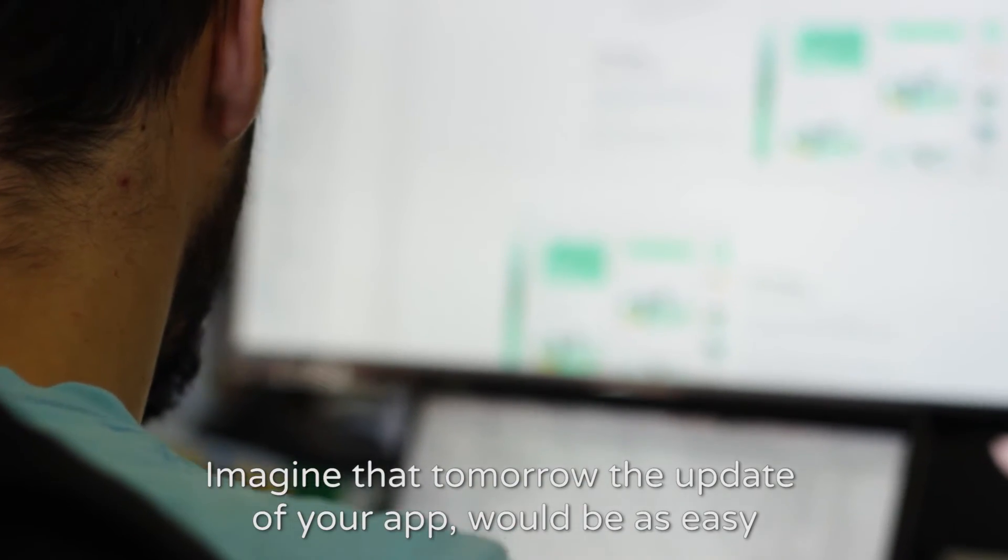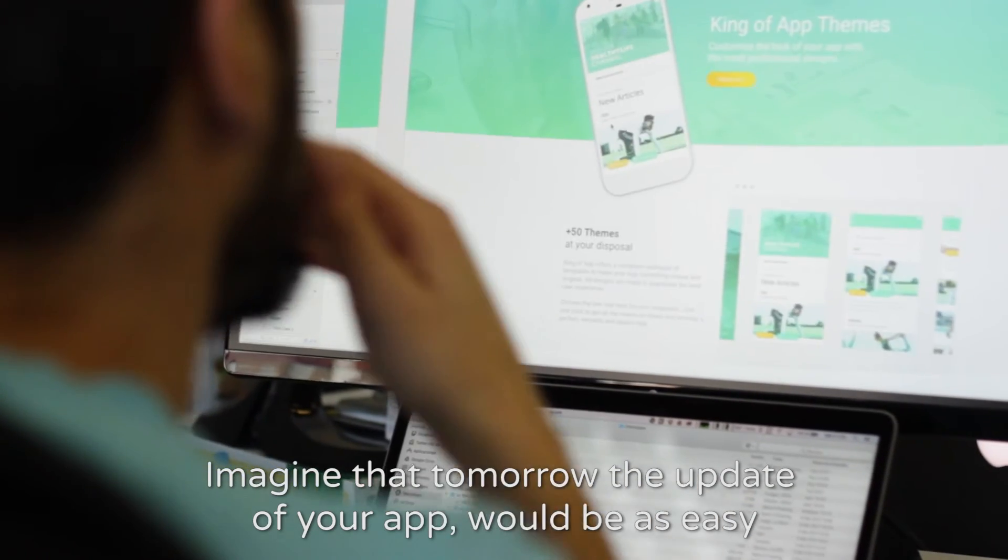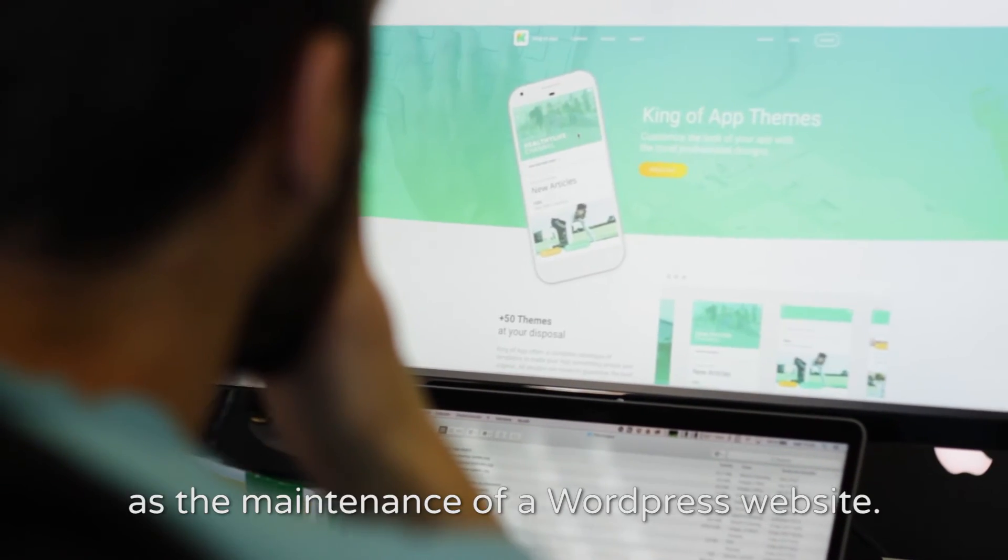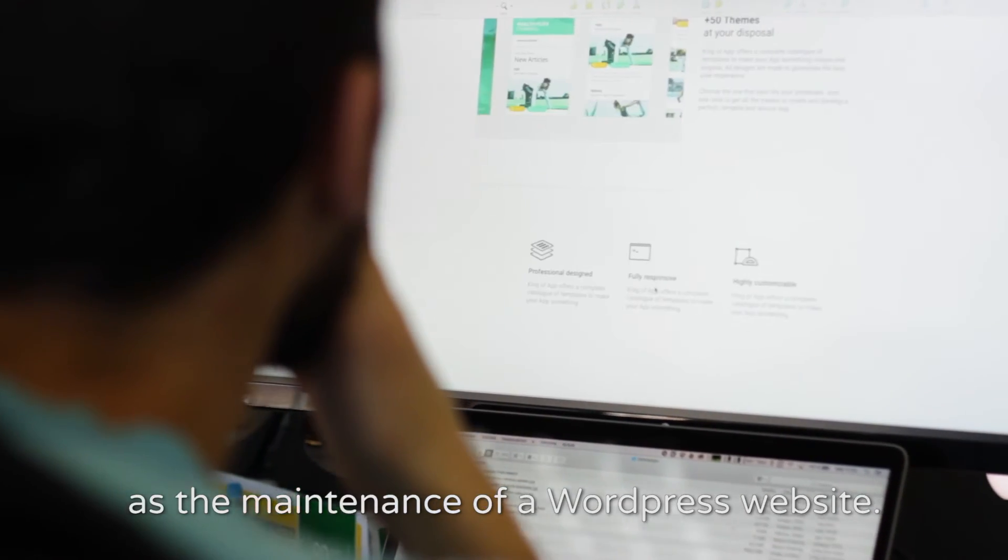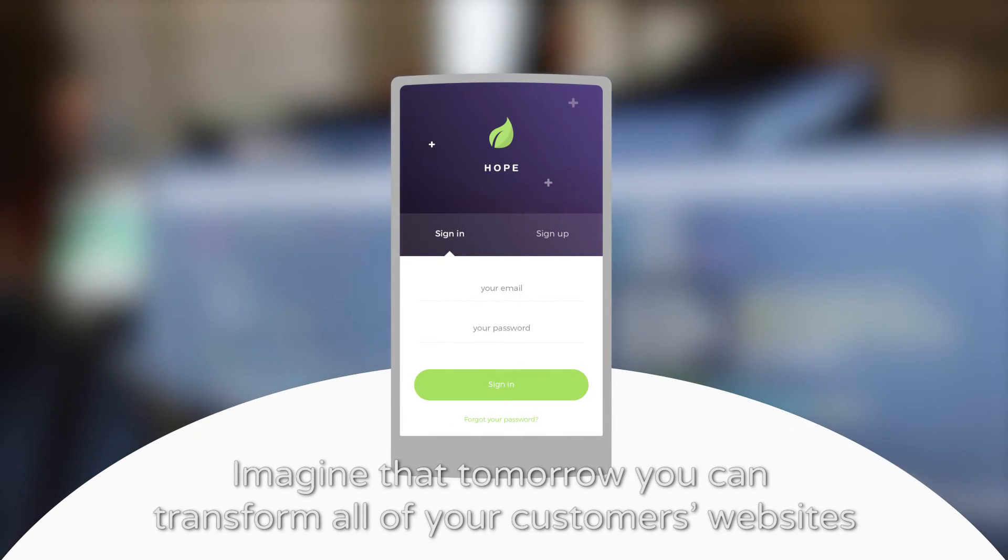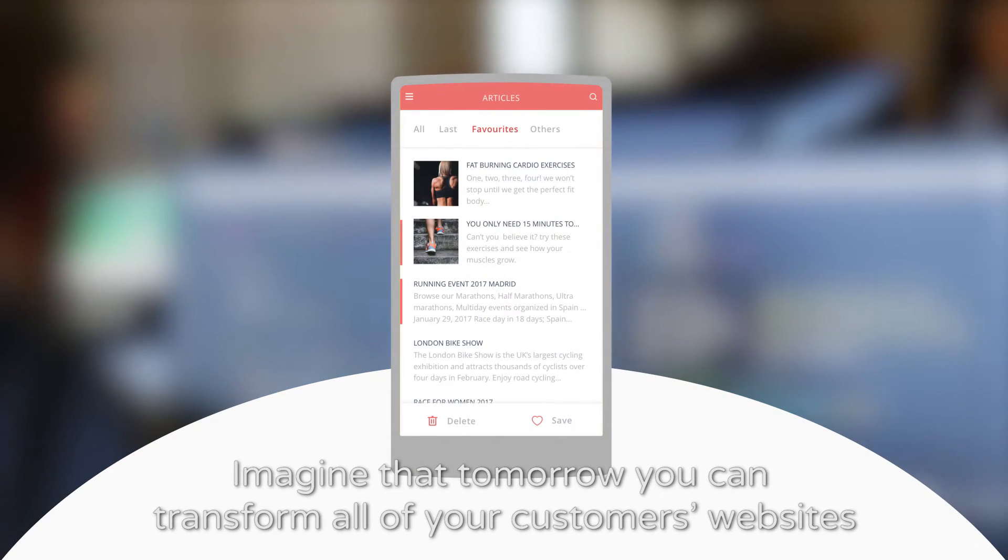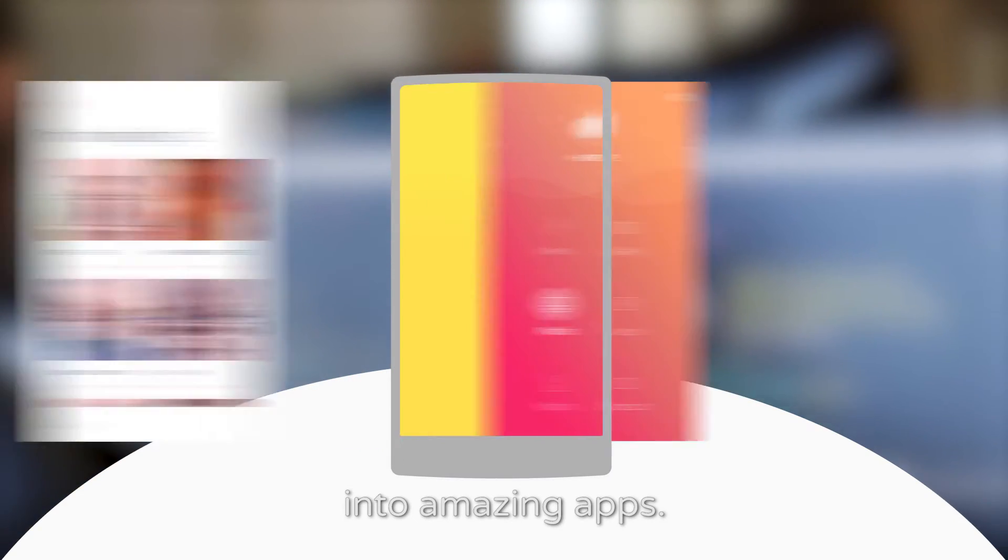Imagine that tomorrow the update of your app would be as easy as maintaining a WordPress website. Imagine that tomorrow you can transform all your customers' websites into amazing apps.